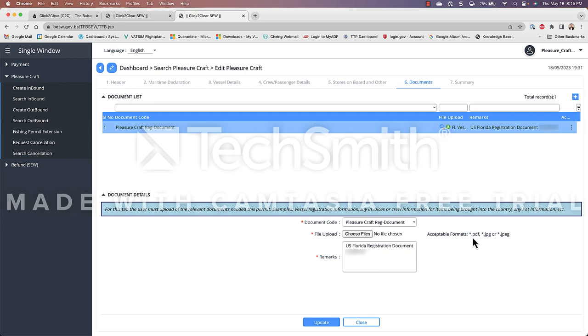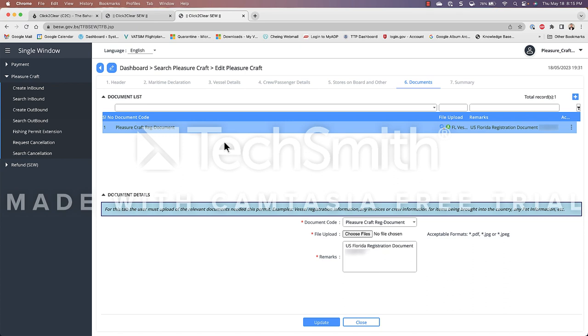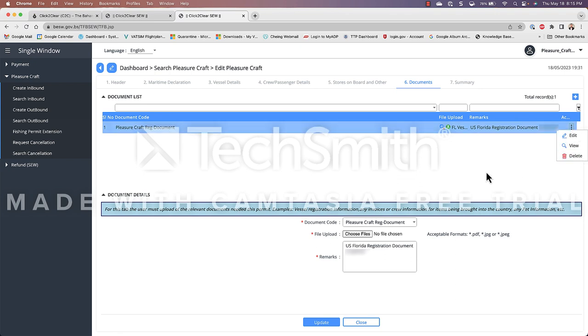and as you can see acceptable formats are PDF JPEGs one of these JPEG formats now in your case you may also see a second document here relating to COVID I believe it's the health access station that has been eliminated by the Bahamas you can safely click on the three little dots and delete that out of your view